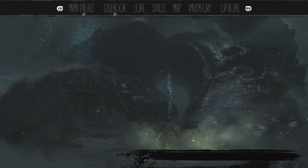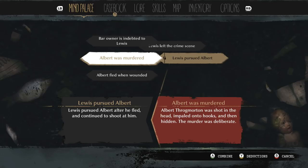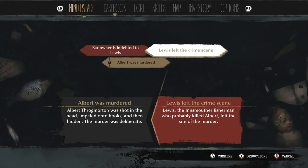I've got to the mind palace. Bar owner is indebted to Lewis. Albert was murdered. Lewis may have wanted Albert outright because he was a Throgmorton rather than just drive him off — he chased him down, but it was to kill him. Lewis, the Innsmouth man who killed Albert Throgmorton, may be hiding at the bar in Oakmont Port. Makes sense.